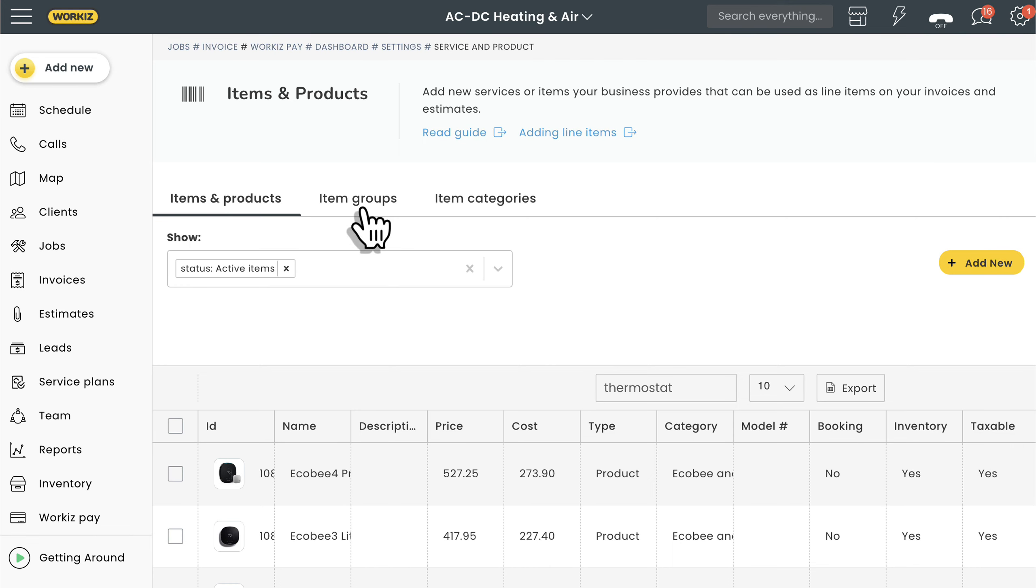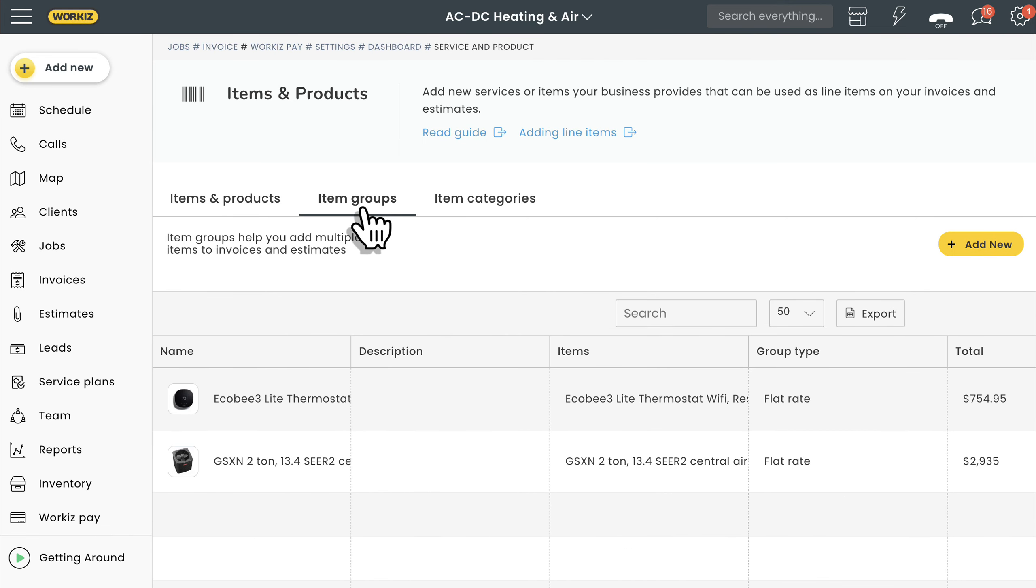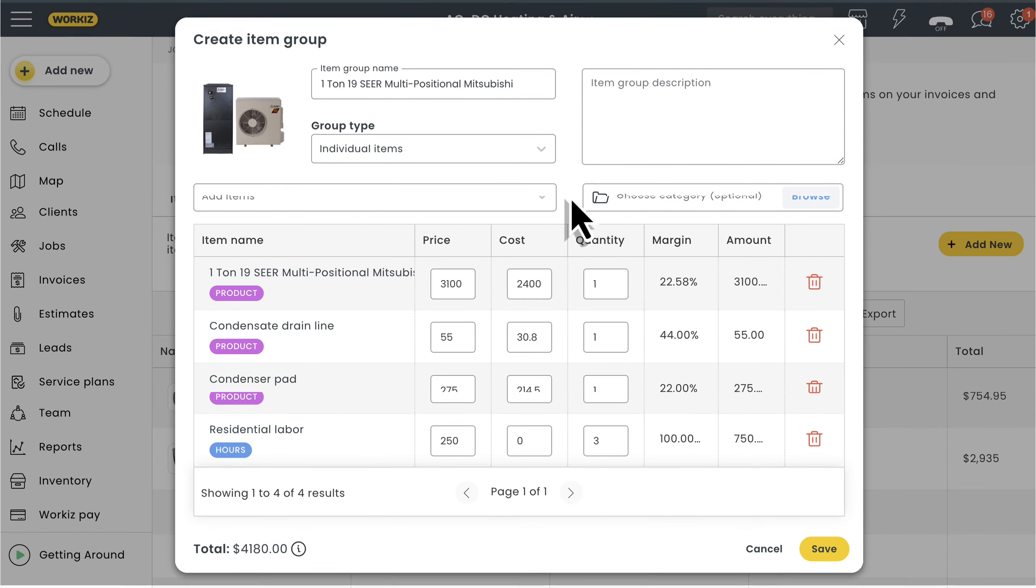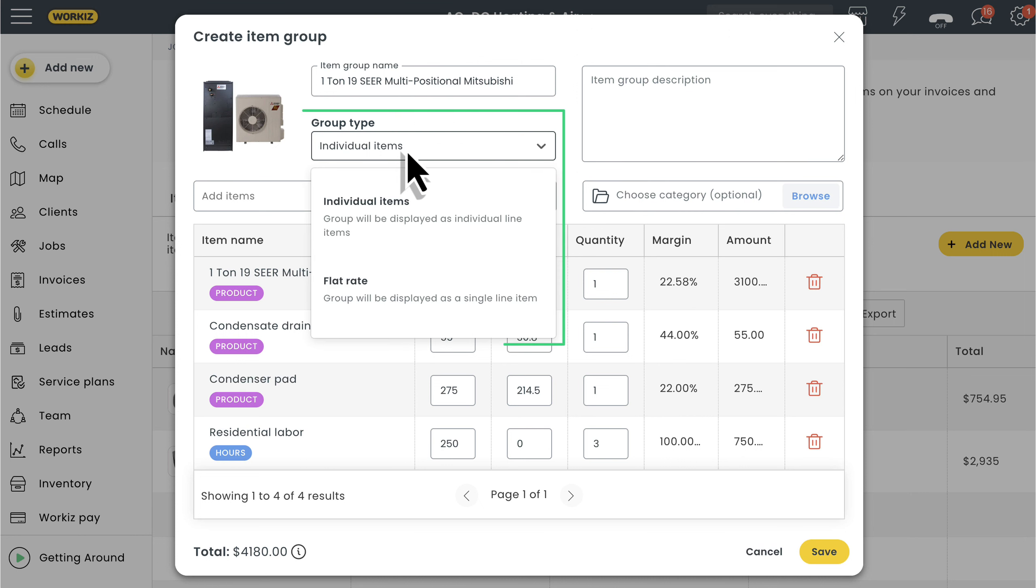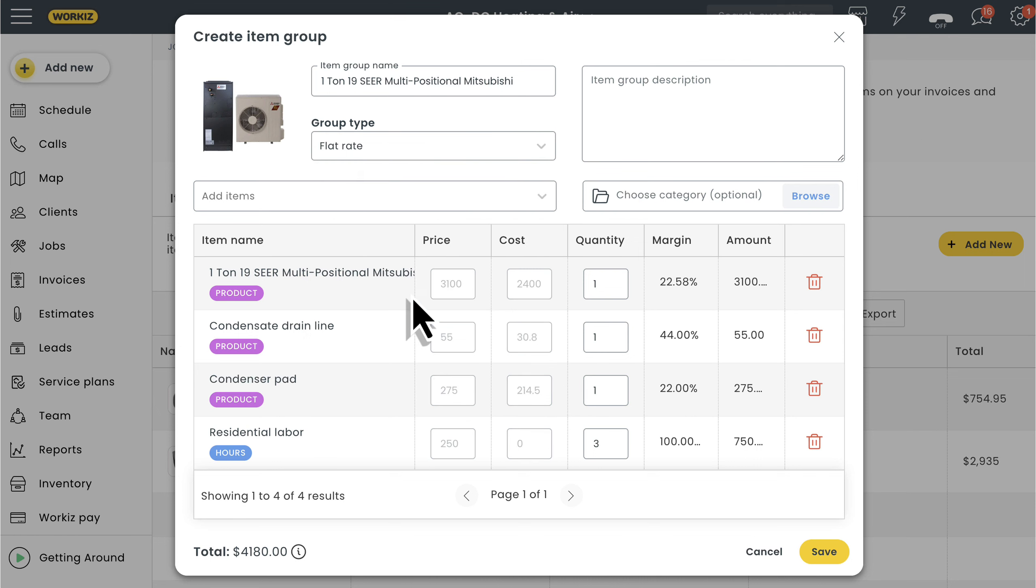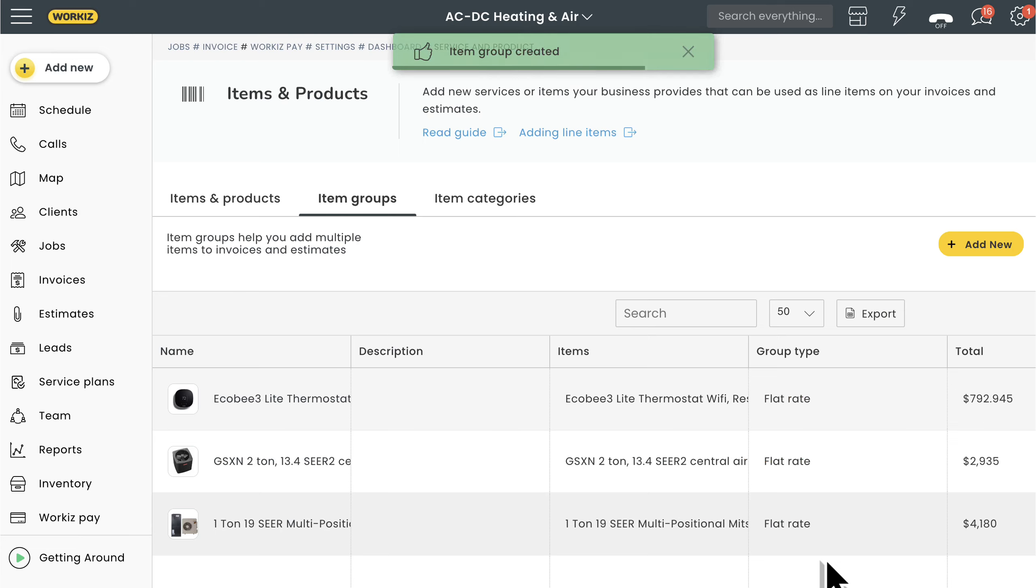Okay, so that covers individual items. We already covered item groups in a separate video, so I won't spend too much time on that here. In short, Workiz allows you to group individual items together that you can then add to an invoice with just a clip. You can display the grouped items individually or as a flat rate item. They're a great way of automatically grouping the required materials and labor for specific services that your team uses for jobs on a regular basis. To learn more about how it all works, check out the link in the description below.